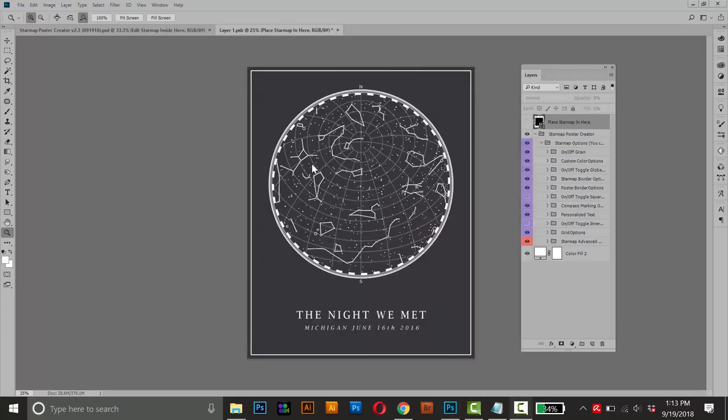So here's what it looks like when we've got our own custom time, date, and location star map placed here in the poster.